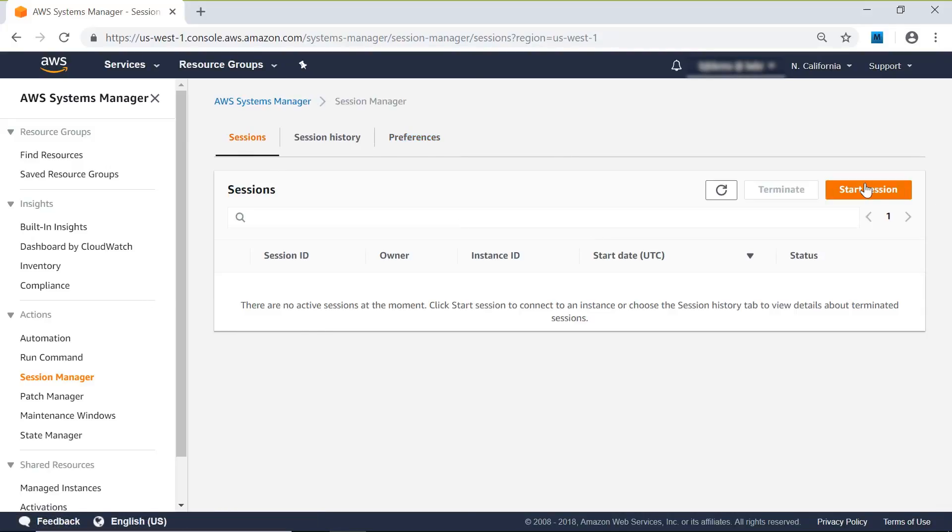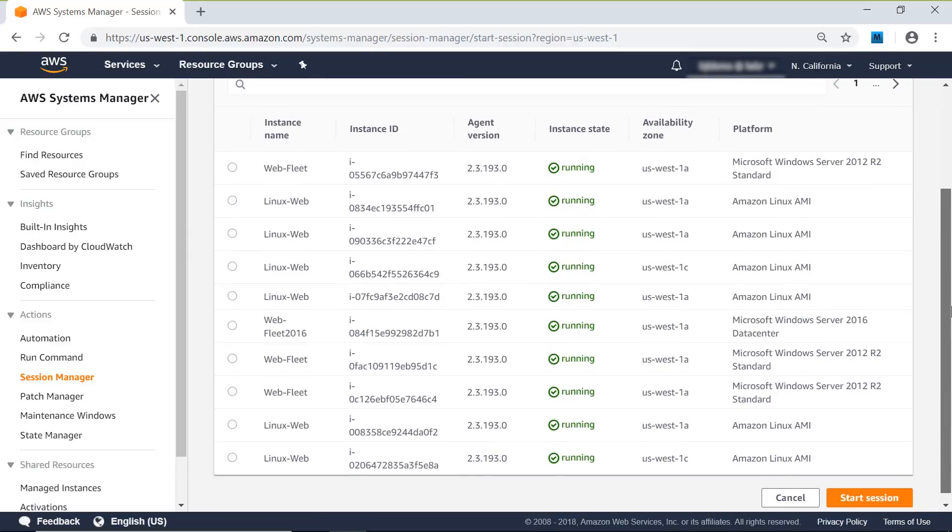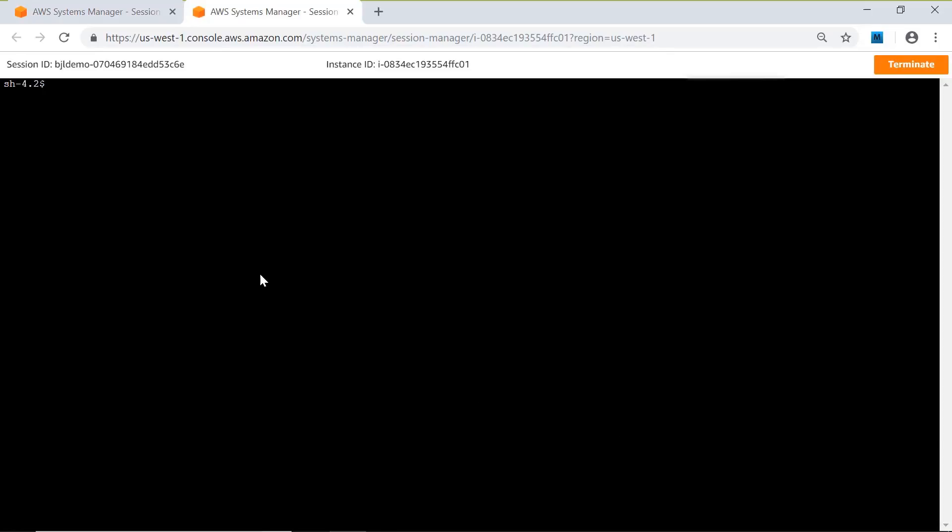Next, let's go start a session. So I'll choose a Linux instance first here and we'll start a session. It brings up another browser window where I've got a full Bash shell interface to run commands.